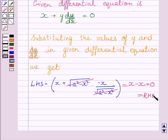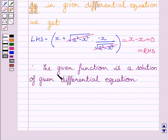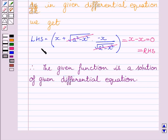Clearly we can see 0 is equal to the right hand side of the given differential equation. So LHS is equal to RHS, and we can write the given function is a solution of the given differential equation. Hence verified. This completes the session. Hope you understood the solution.